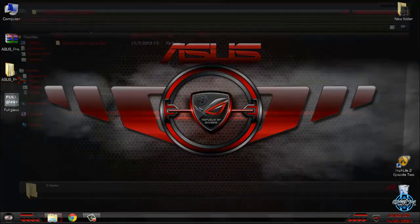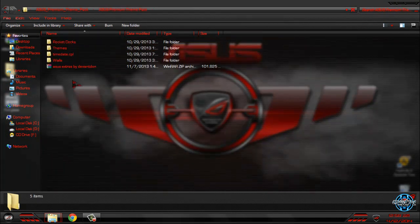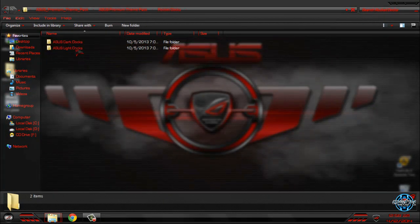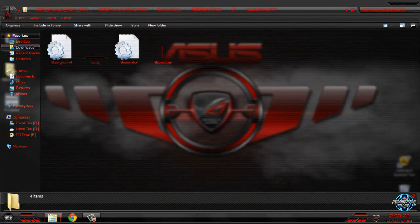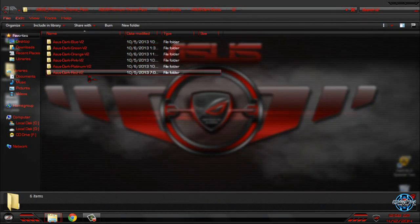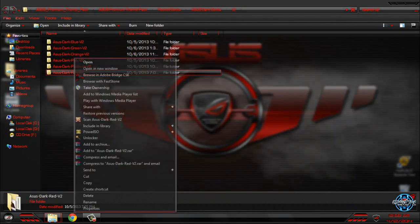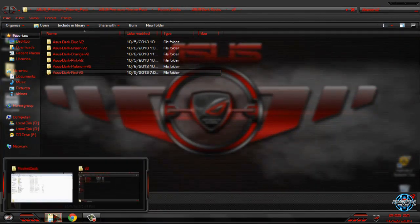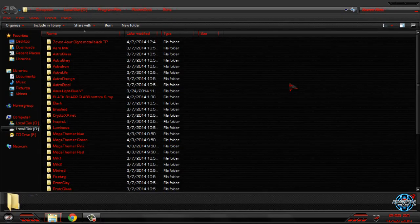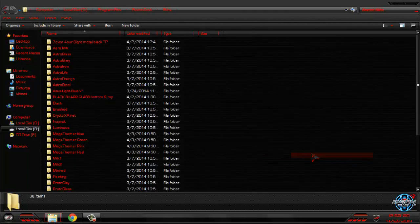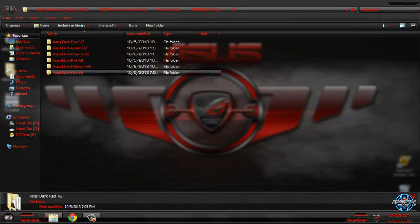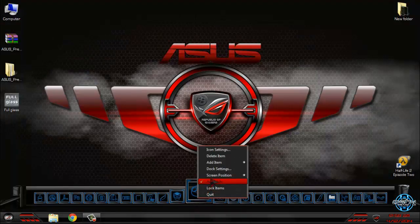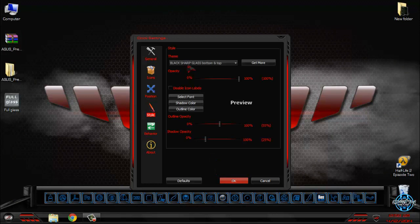You can go back to the Asus Theme Pack folder and find RocketDocks. I will apply RocketDock version one — red. I'll choose version two, copy this folder, go to the RocketDock installation folder, navigate to Skins, and paste it there.